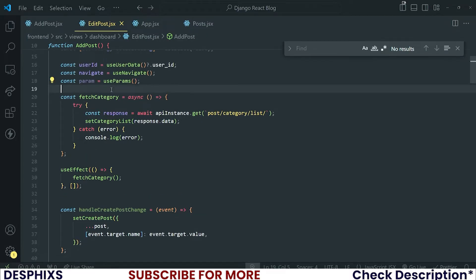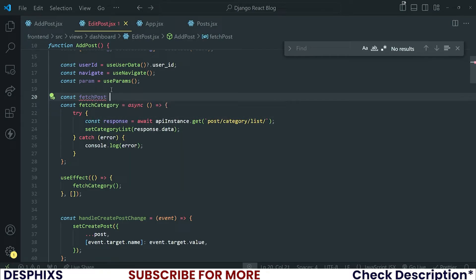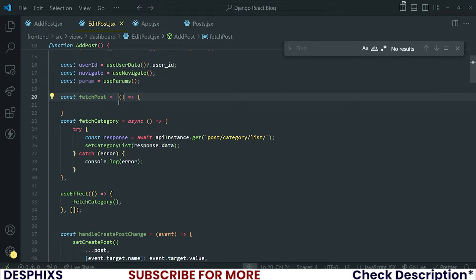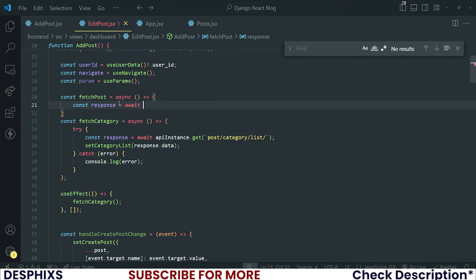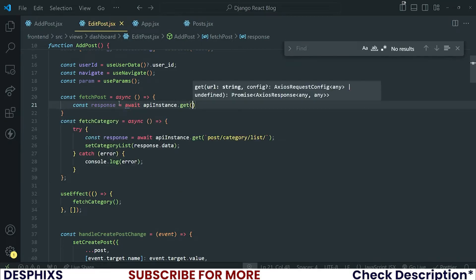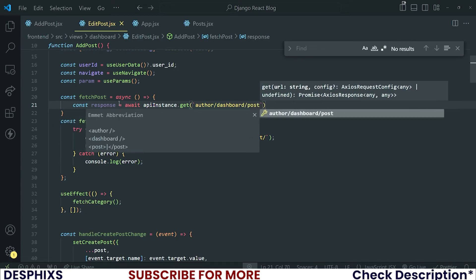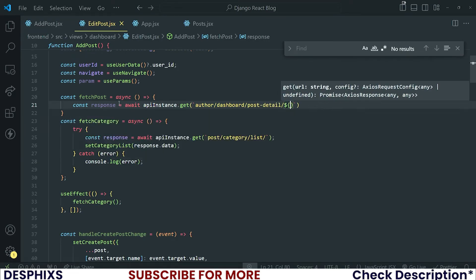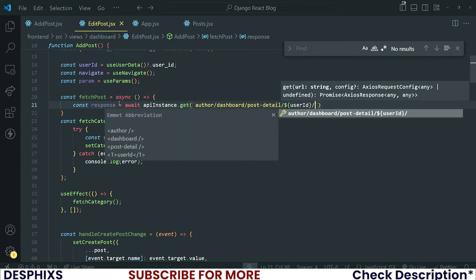One important thing that we should not miss is fetchPost. I'm going to create a fetchPost function — making it an async function. Inside, const response should be equal to await apiInstance.get, and I'm making a GET request to 'api/dashboard/posts/detail/' — using a back tick so we can pass in the variable tag with the userId.